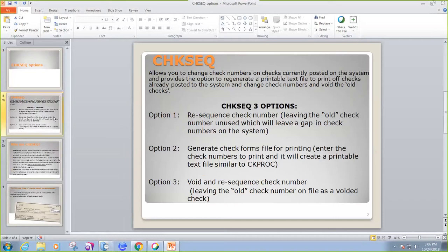Option two will help you regenerate the form text file for checks already created and posted. This text file can be generated for both warrant and refund checks, but obviously no memo checks because we're not printing those.